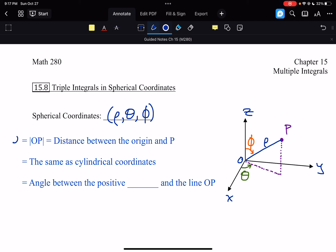Rho is the length of OP — that's the distance between the origin and the point P. As you can see on the diagram, it's basically like the radius of the sphere in spherical coordinates. Rho is the distance from the origin to P, and theta is the same as in cylindrical coordinates, telling us how far around the z-axis we should be going.